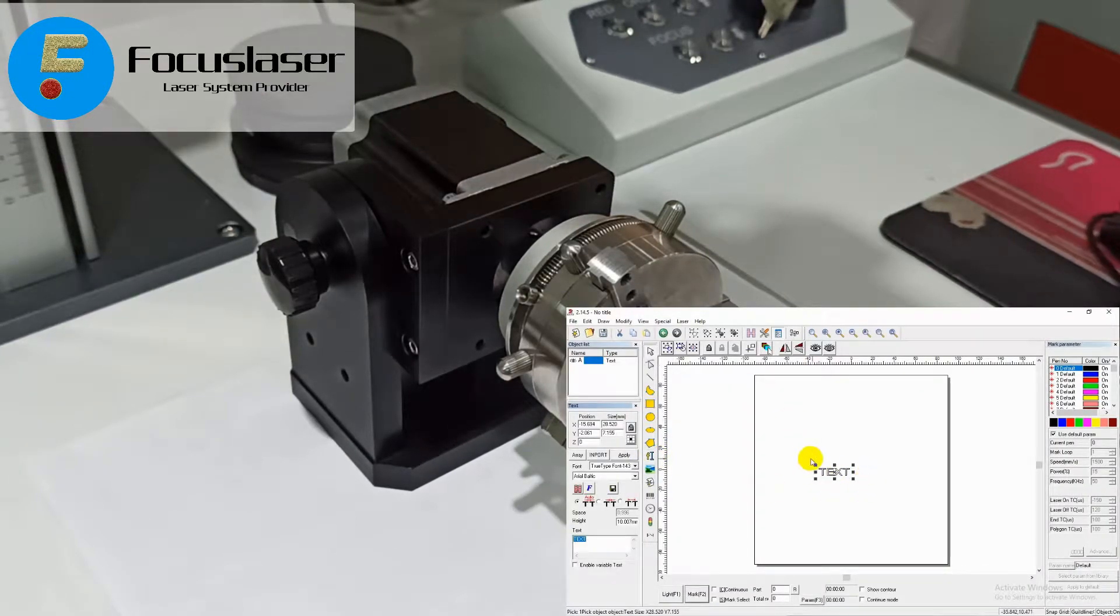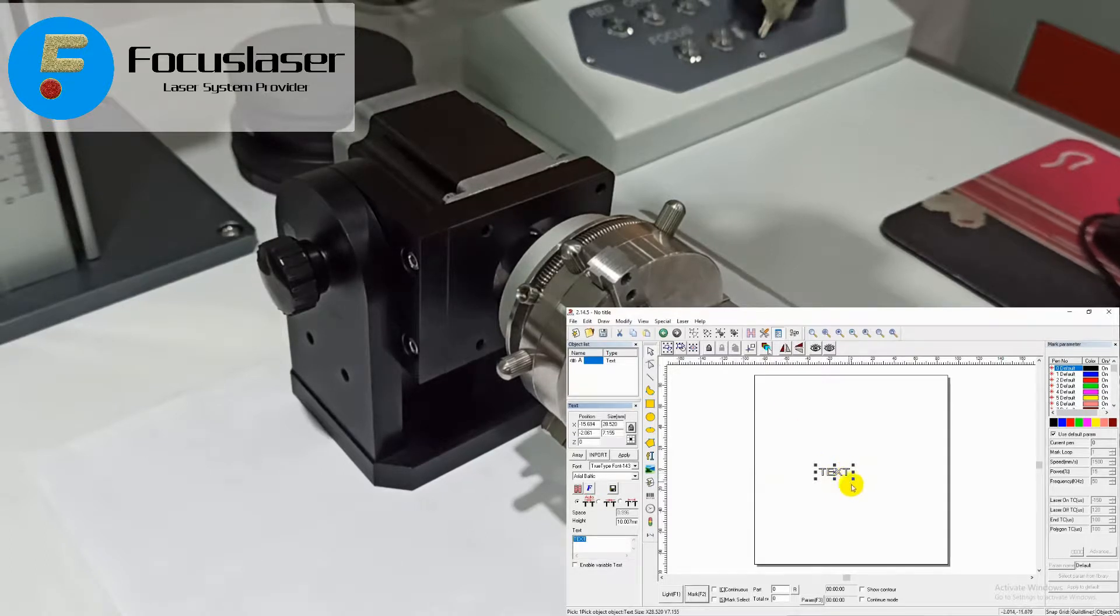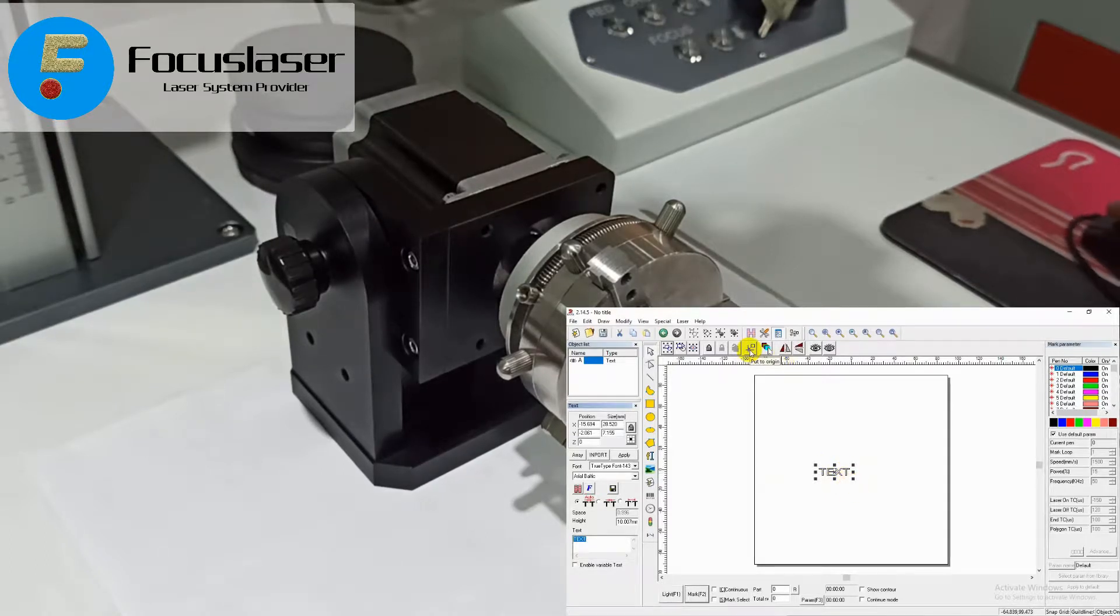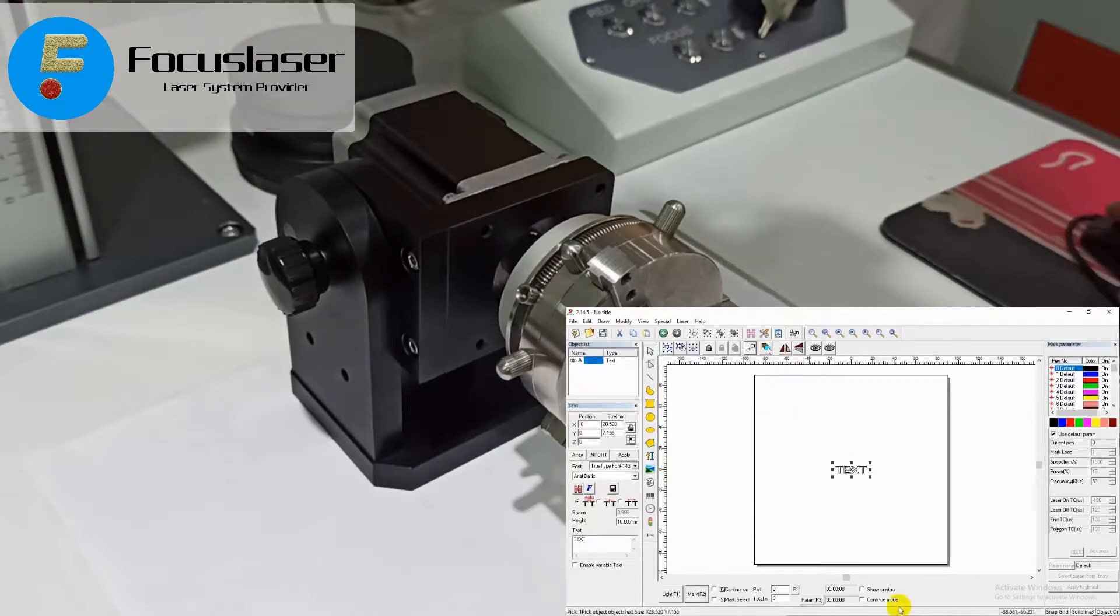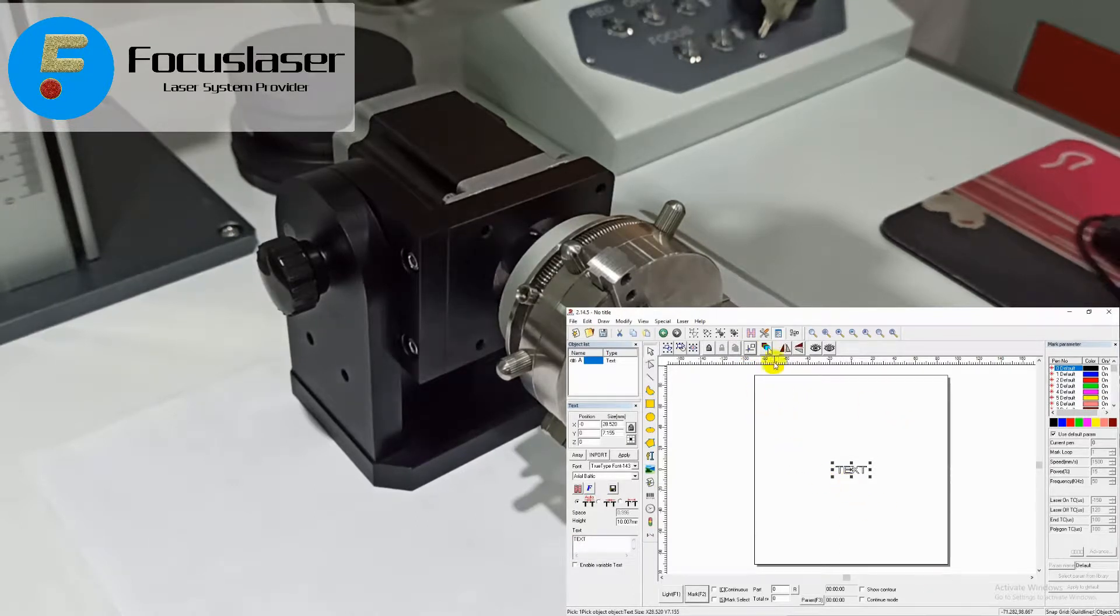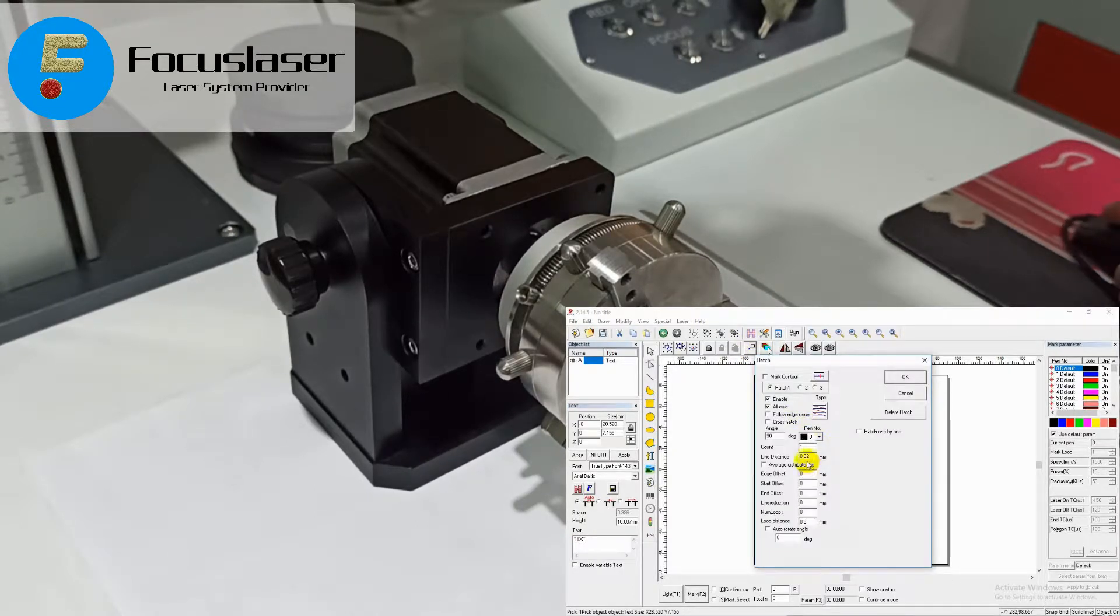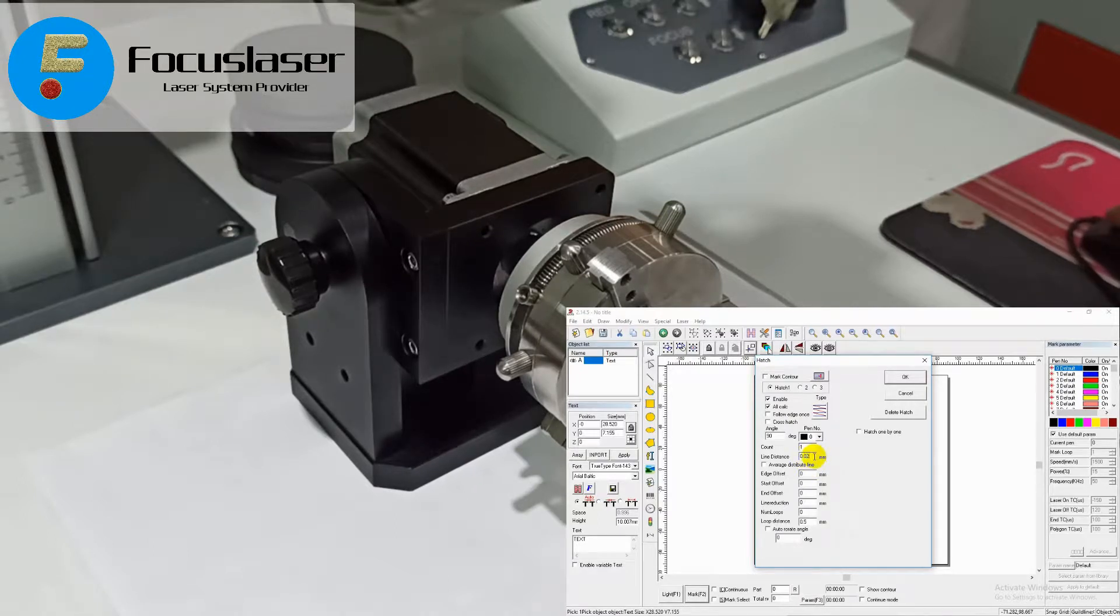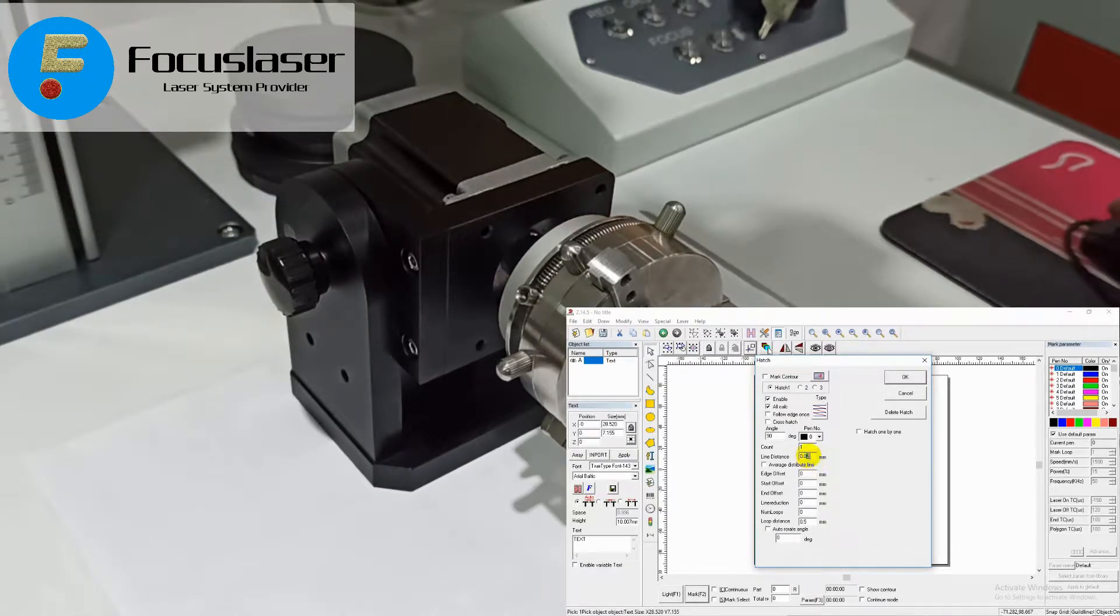You have to already put the text here and click this button to put it to the center of the marking area. Then do the hatching. You can change this line distance here, maybe less or more.